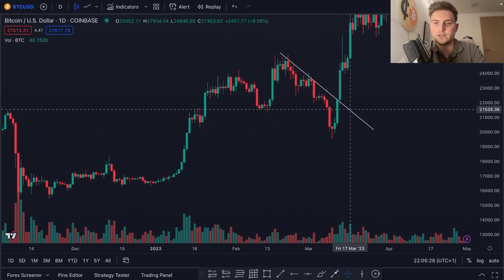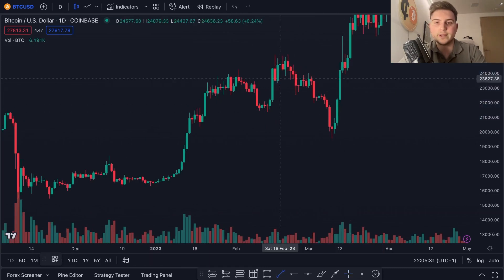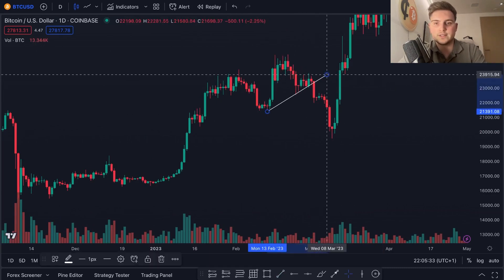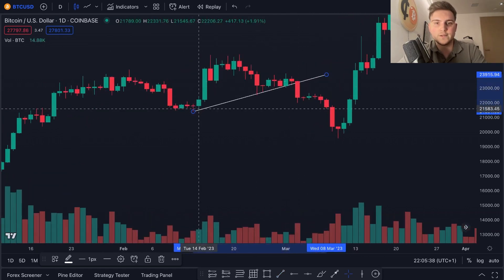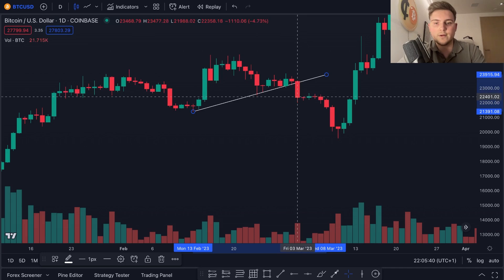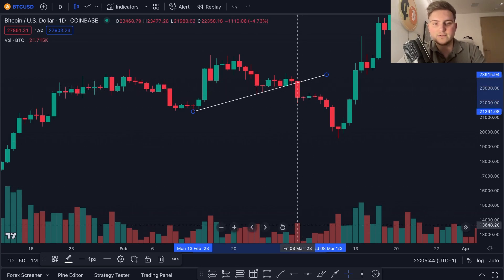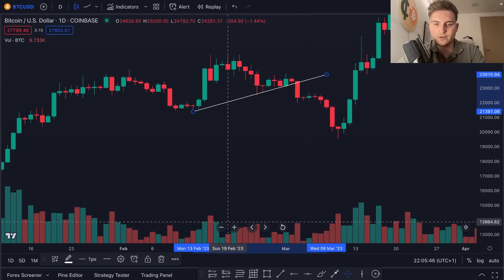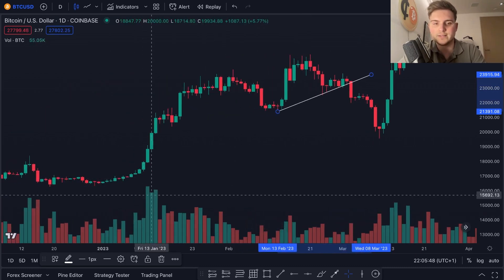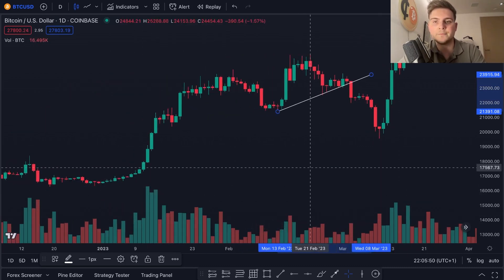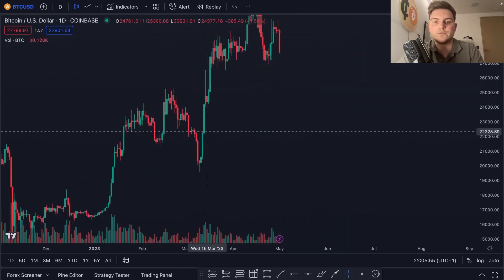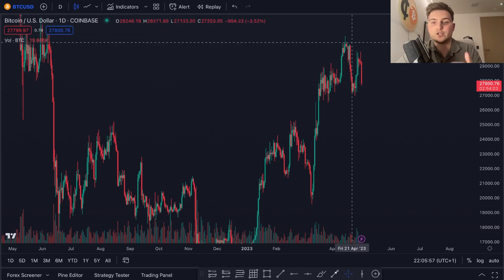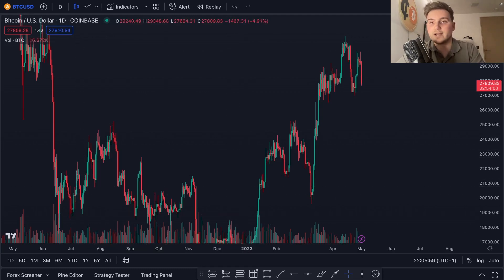Sometimes you'll get a breakdown where the volume just isn't there. For example, price may break down out of a small trend line, but even with a decent-sized red candle, if the volume isn't much bigger compared to recent breakouts, I wouldn't go short there. Yes, you could make a little profit, but overall the bigger moves come with bigger amounts of volume. Always consider volume in everything.